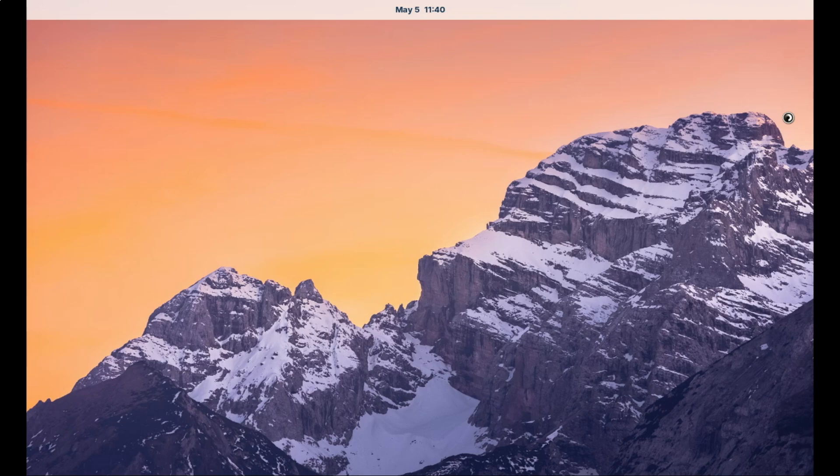But it's not just about looks. Zorin OS is packed with features like built-in Wine and Bottles support for running Windows apps, a lightweight design for older hardware, and a Pro version with even more layouts and tools.